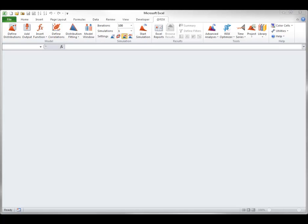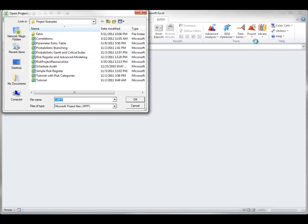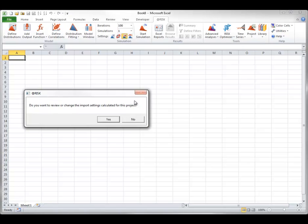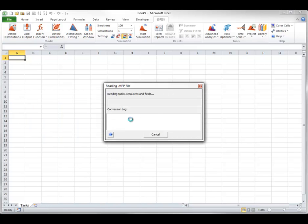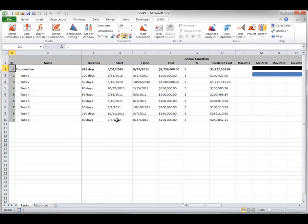To use a Parameter Entry Table, you first need to import a project into Excel. To do this, select Import MPP File from the Project drop-down on the At-Risk ribbon, and locate the file Parameter Entry Table available from the At-Risk example files to import this project into Excel. Then select Parameter Entry Table from Model Tools on the Project drop-down of the At-Risk ribbon.